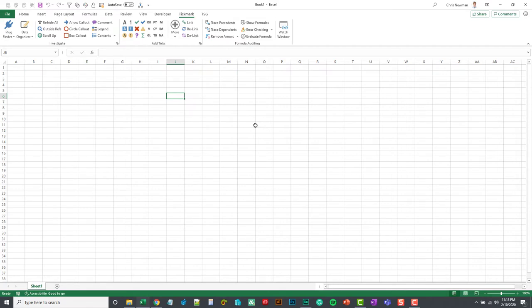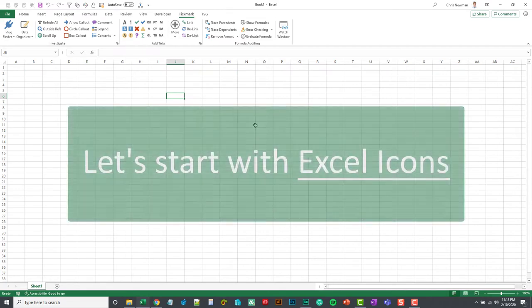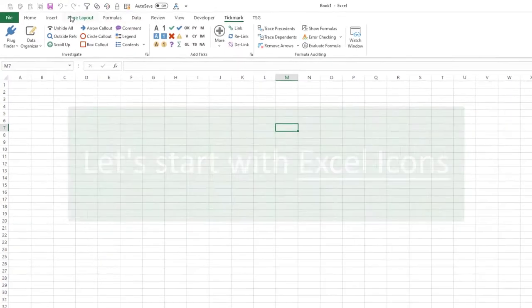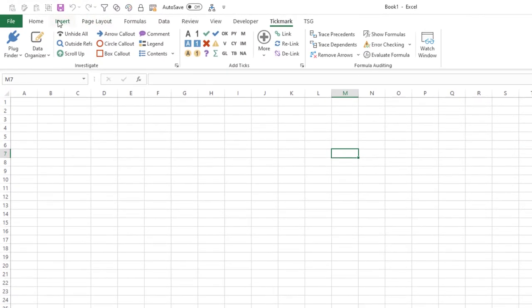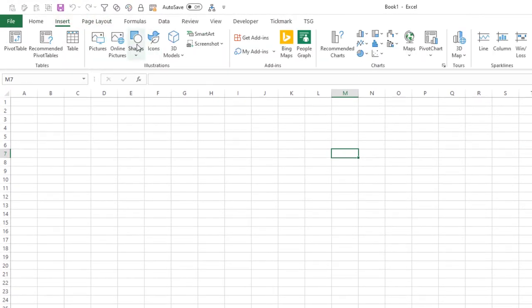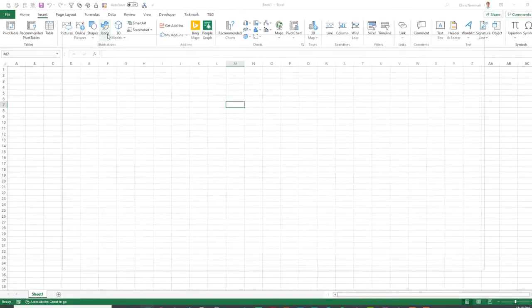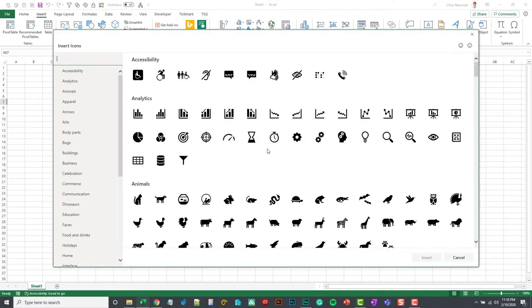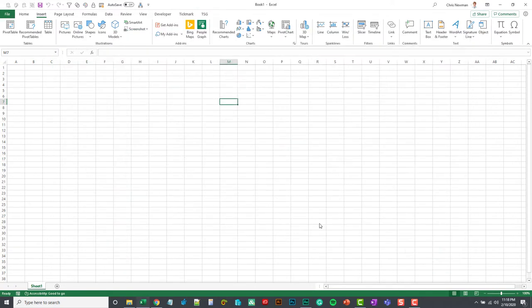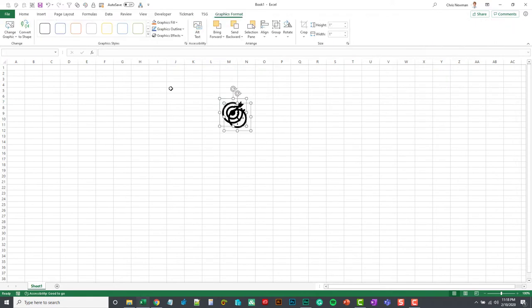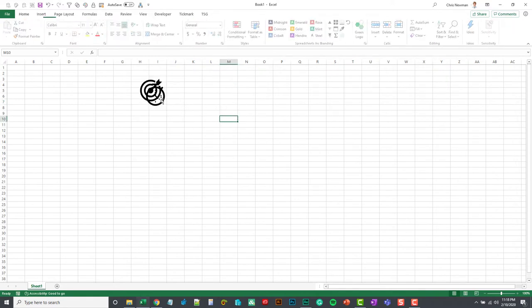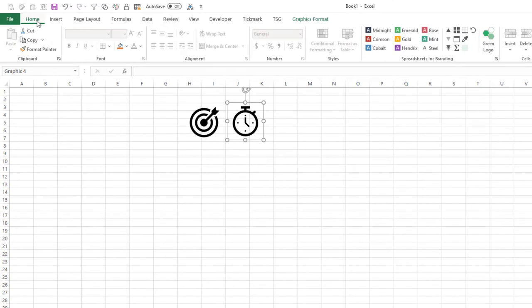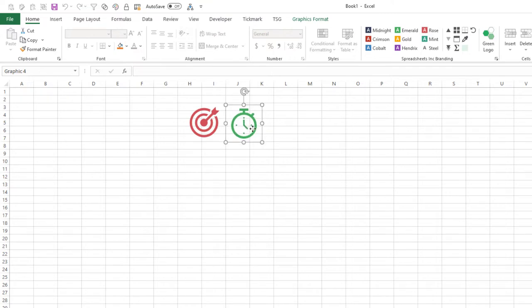First, we're going to try using icons. So we can go to Insert, go to Icons, and we'll grab a couple icons here and throw those on the spreadsheet. So we've got two right here. I will change the color, maybe brand these a little bit.